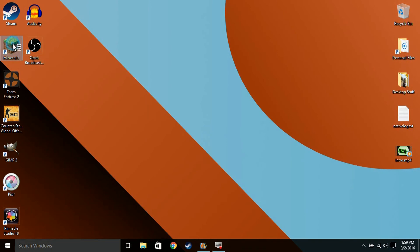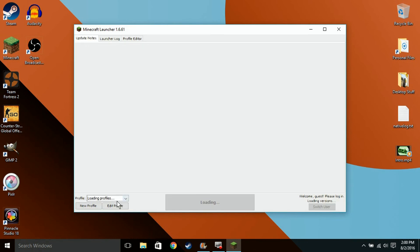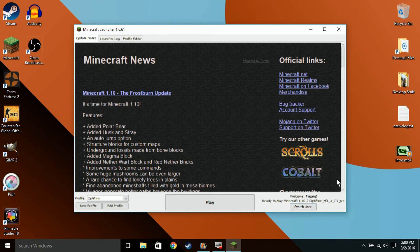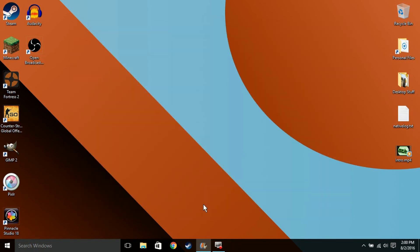Alright, so you can open up your Minecraft launcher now. It's going to have the new profile right here, called Optifine, and it's going to have the Optifine version that you just installed. So you can click Play, and Optifine should be ready. You'll have all the features that you get with Optifine.